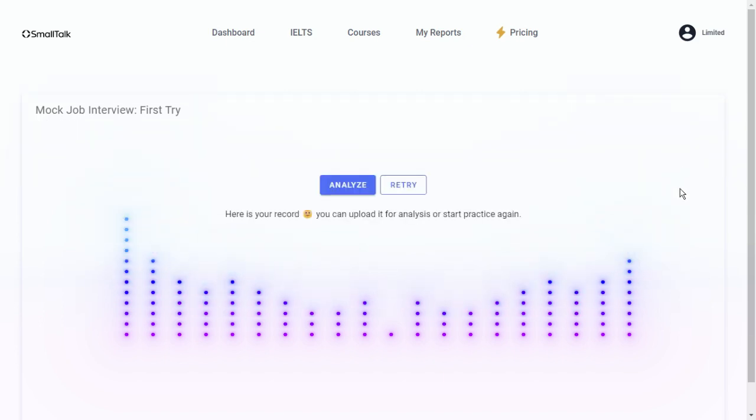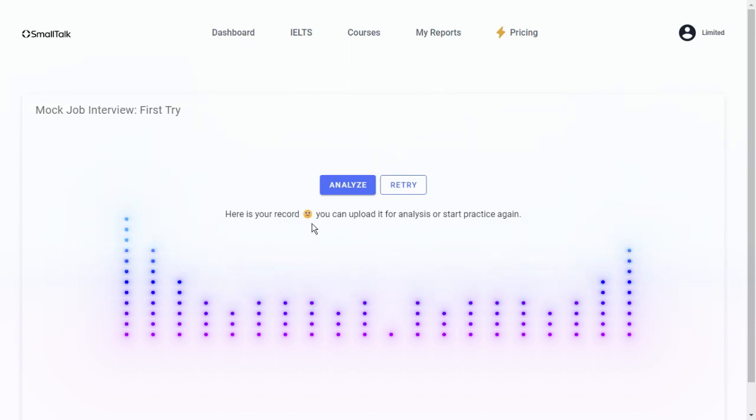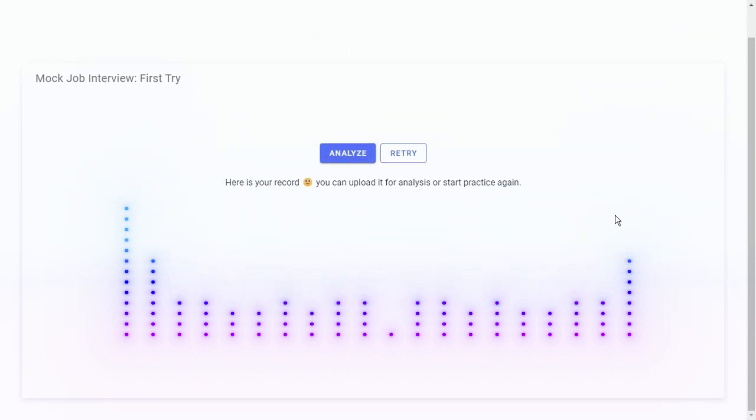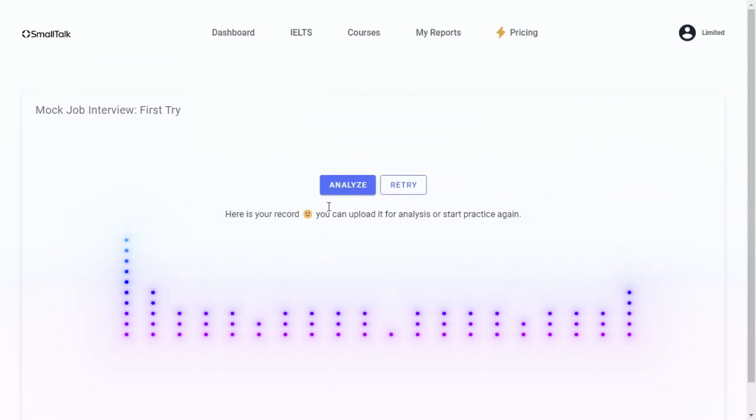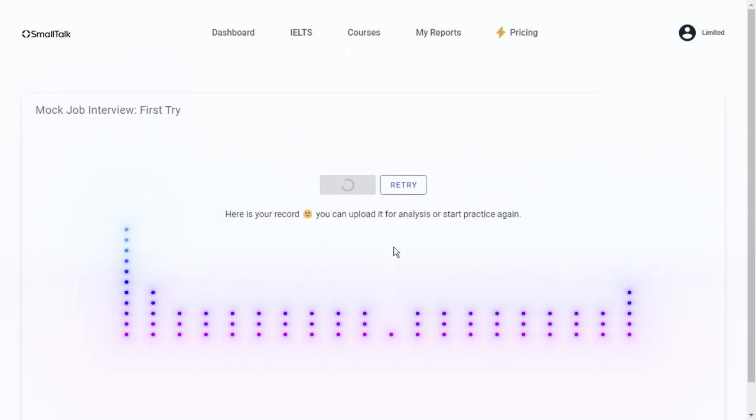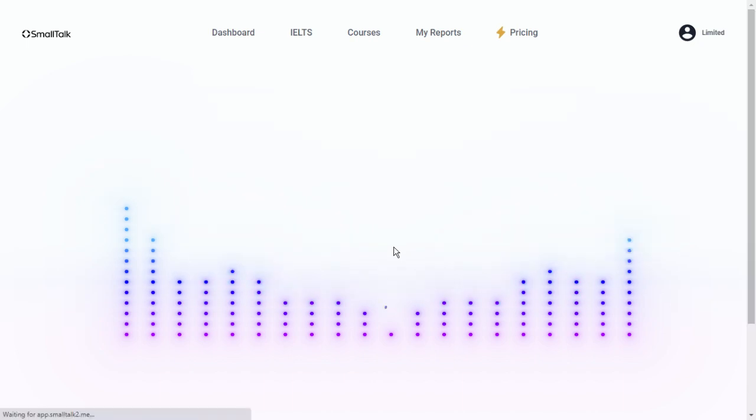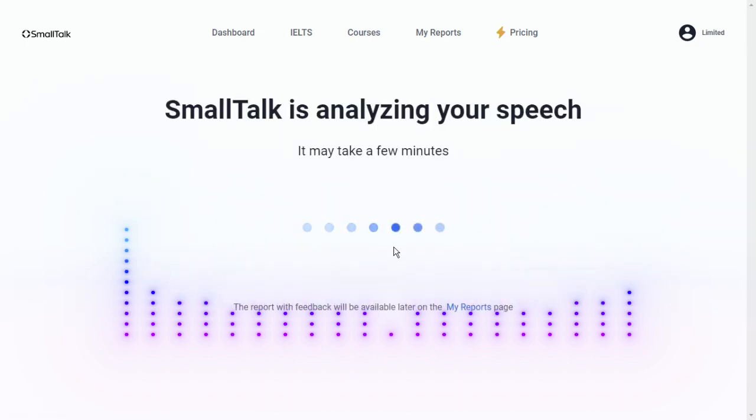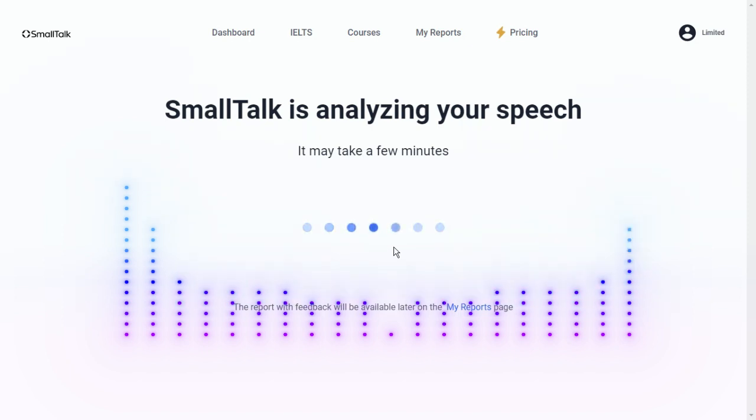Here the job interview finished. You can retry. Here is your record. You can upload it for analysis or start practice again. And we can do, you want to see the analysis? Let's see. I did the test first time, I want to see the analysis. What are they showing? SmallTalk is analyzing your speech. It may take few minutes. Okay, the report with the feedback will be available later on my report space.